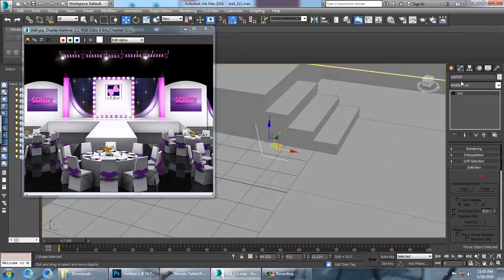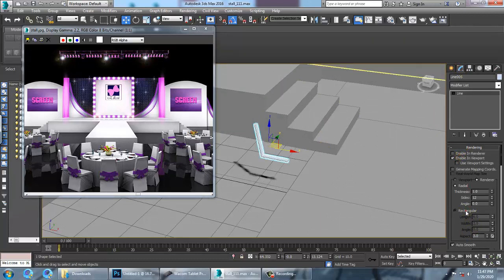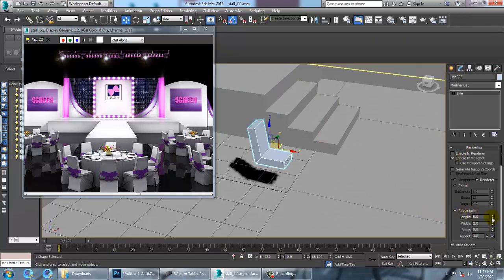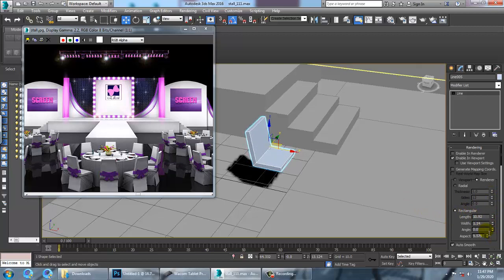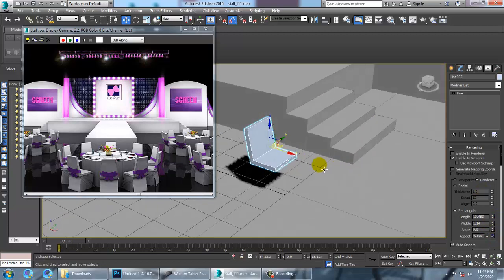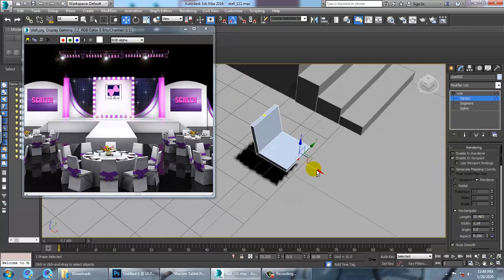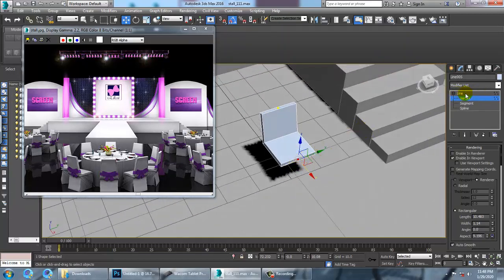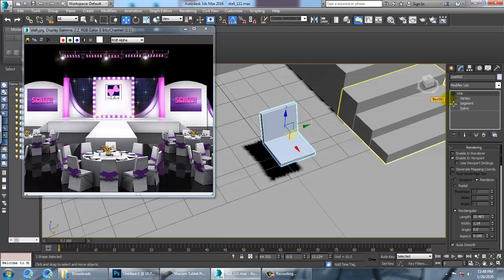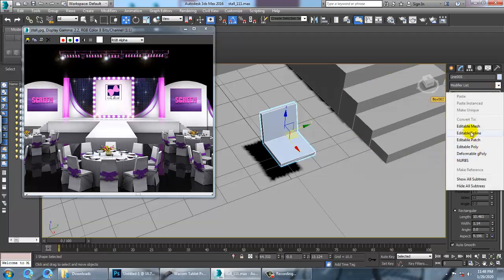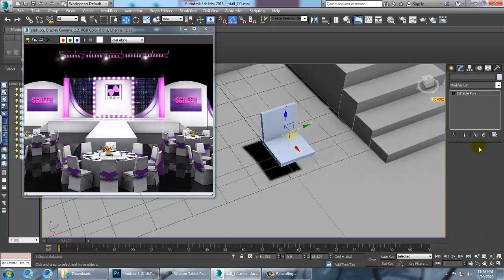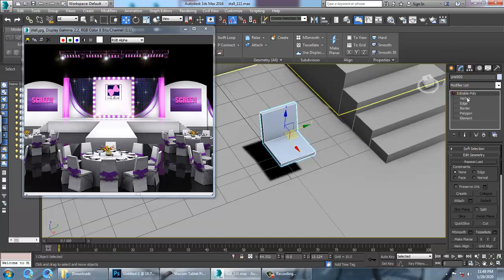Let's go into rendering, enable in viewport, and make it more of a rectangular shape. You can reduce it as you want — you can easily reduce it. Go into the line, select the vertices, and you can push them accordingly. Right-click and convert to editable poly.